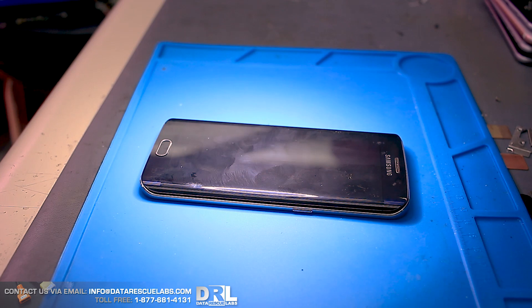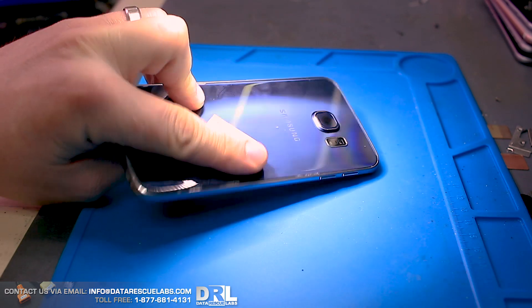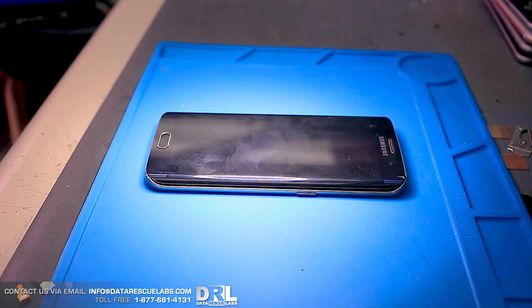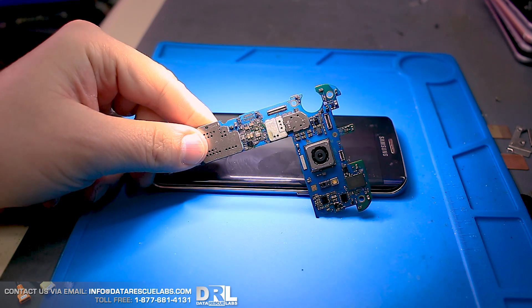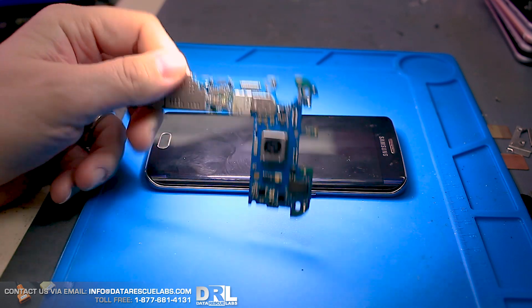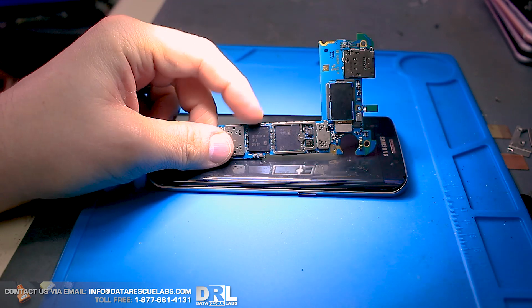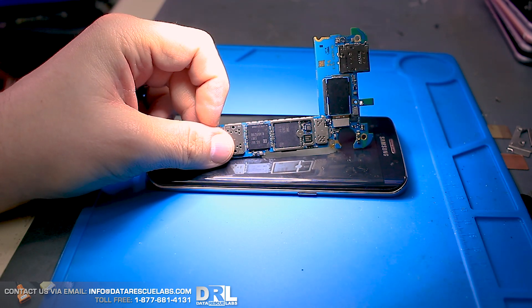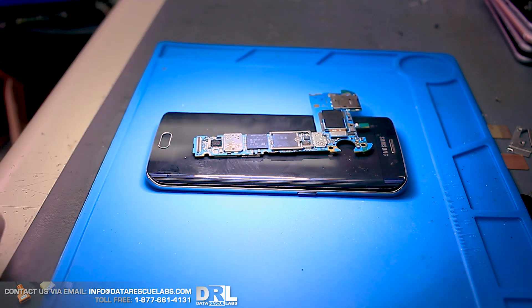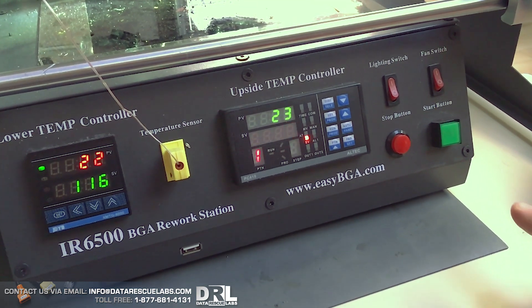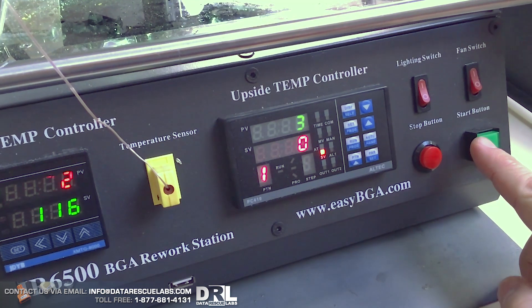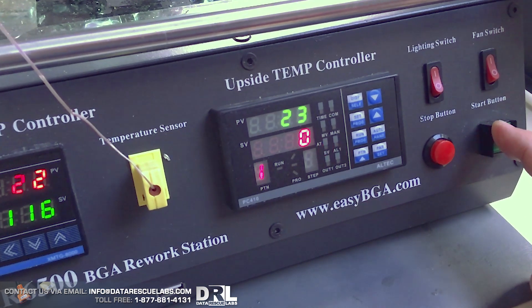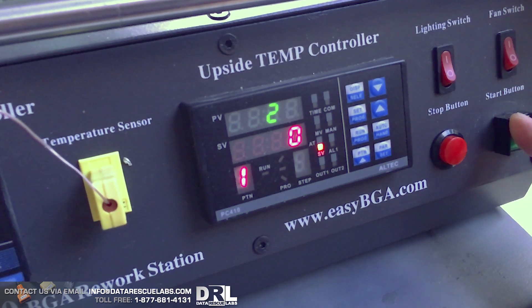So this is the Galaxy S6 Edge. I've already taken it apart and I've tried fixing it first. This phone had no power but it appeared to have some kind of internal short on the CPU, so I'm not going to waste any more time. This is the memory chip, it's a UFS chip, a serial chip.